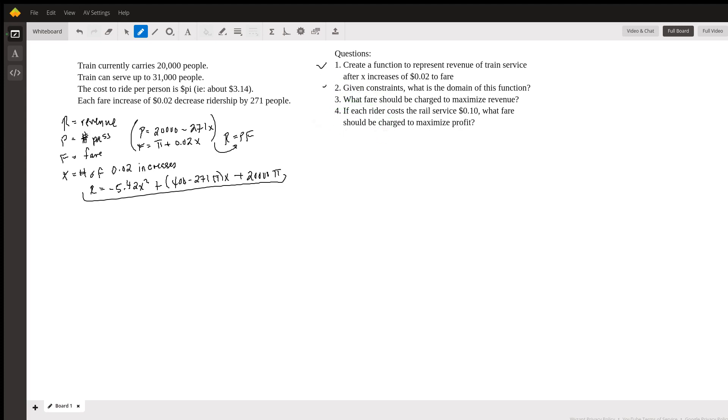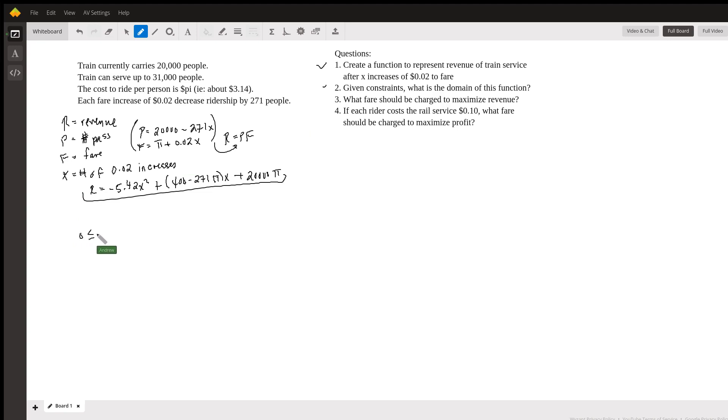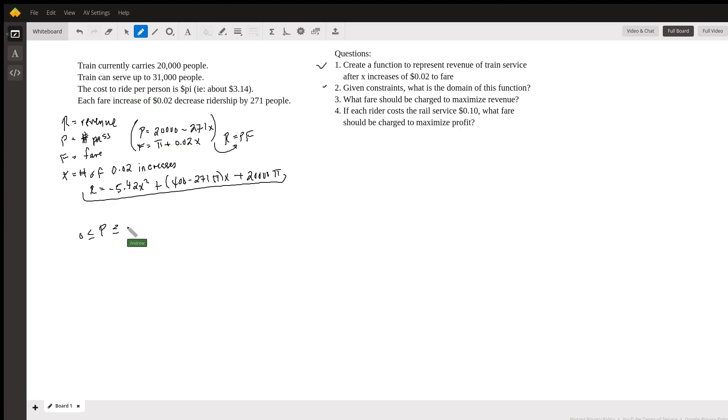So the second one says, given restraints, what's the domain of the function? So the domain of the function, if you remember, is all the values of the independent variable for which the dependent variable makes sense. In this case, we have a lot of constraints placed on us by the real world, right? So for instance, we're never going to have negative number of riders, right? So we know that this P value is going to be greater than or equal to zero. But we're also given that the train can serve up to 31,000 people, which means that it also has to be less than or equal to 31,000.